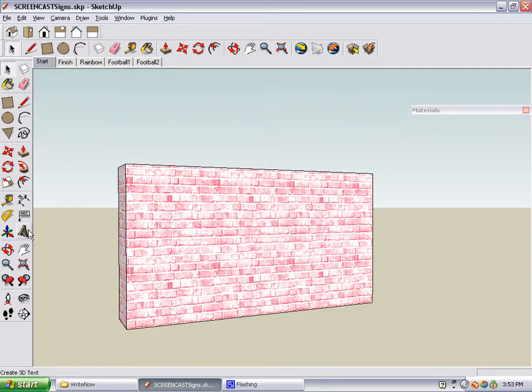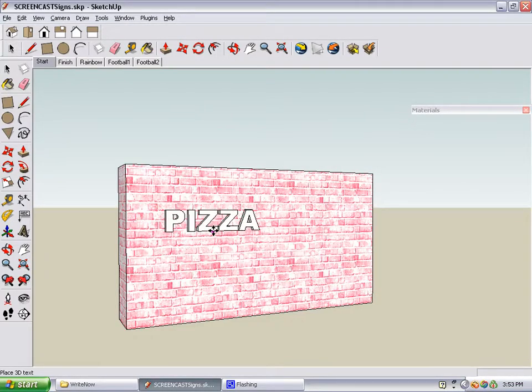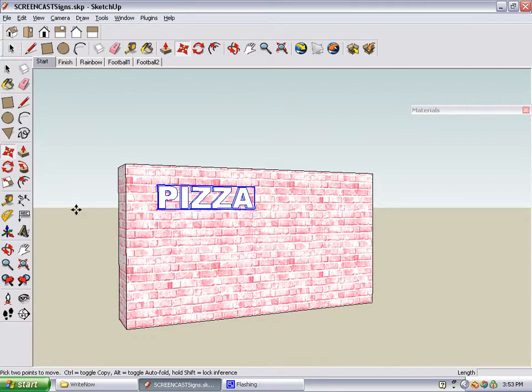Click the 3D text tool, which looks like a big letter A. Type pizza, click place, and then click the wall. My pizza sign is a little bit too small, so to make it larger, I'm going to use the scale tool.